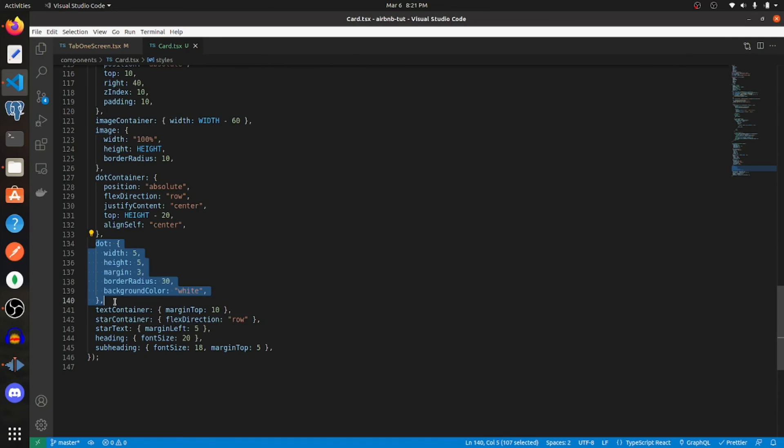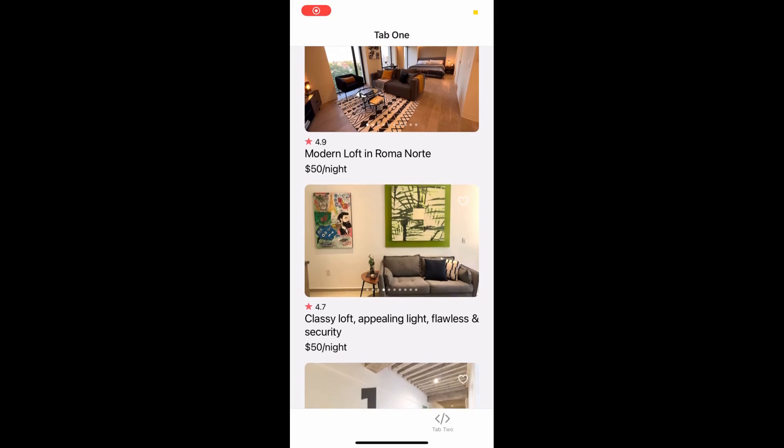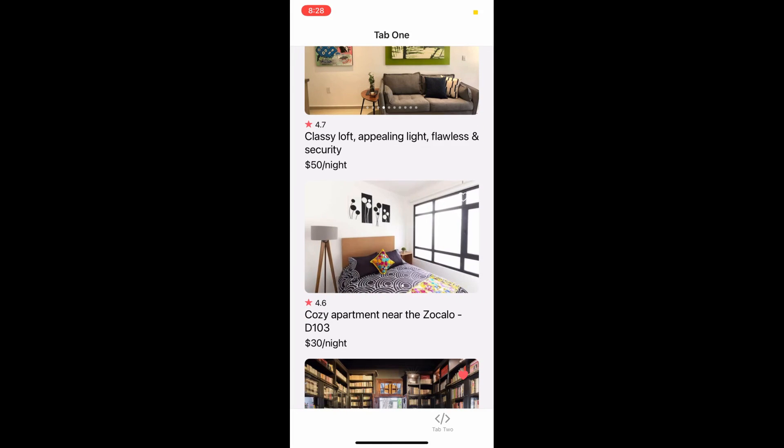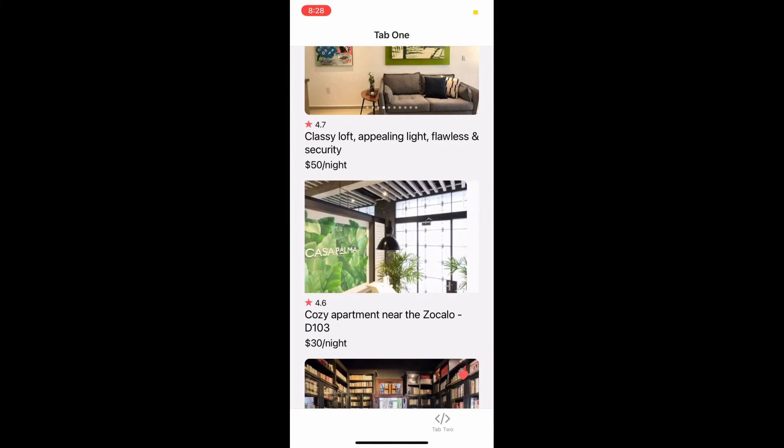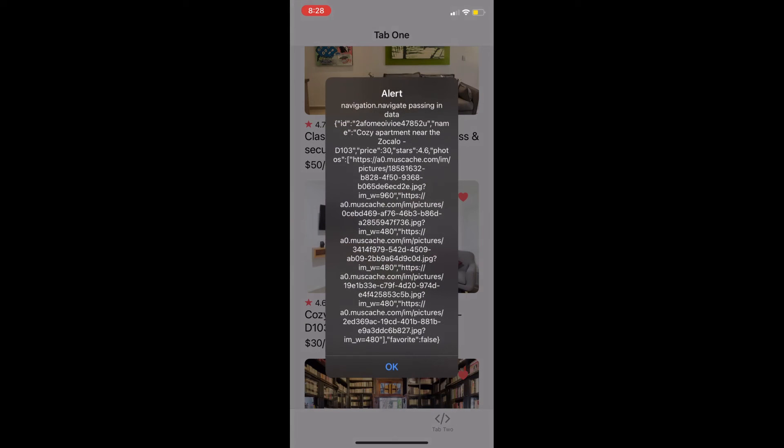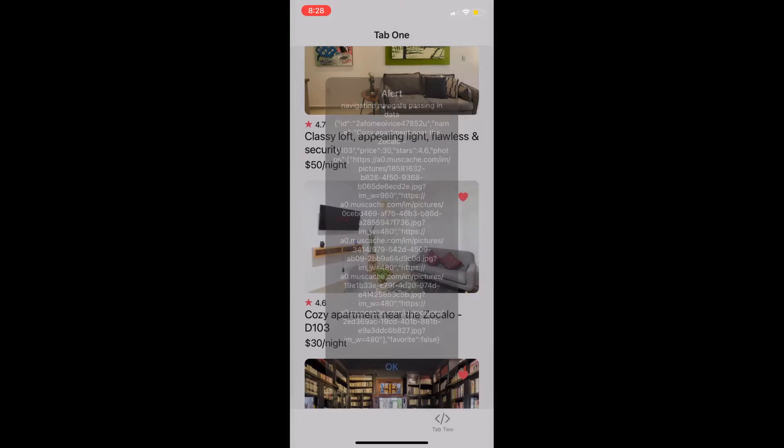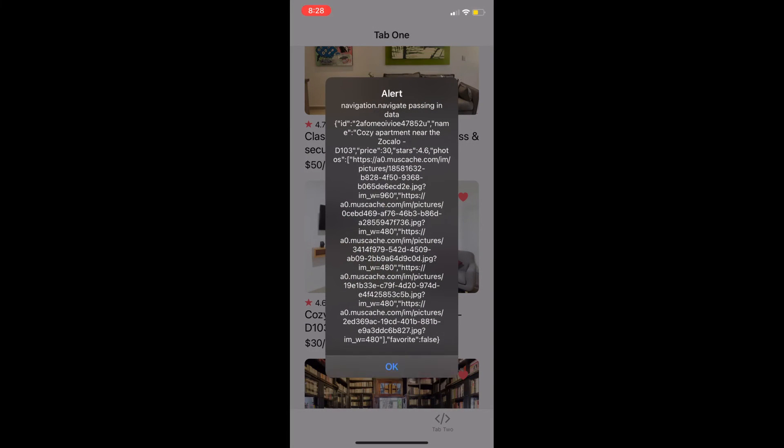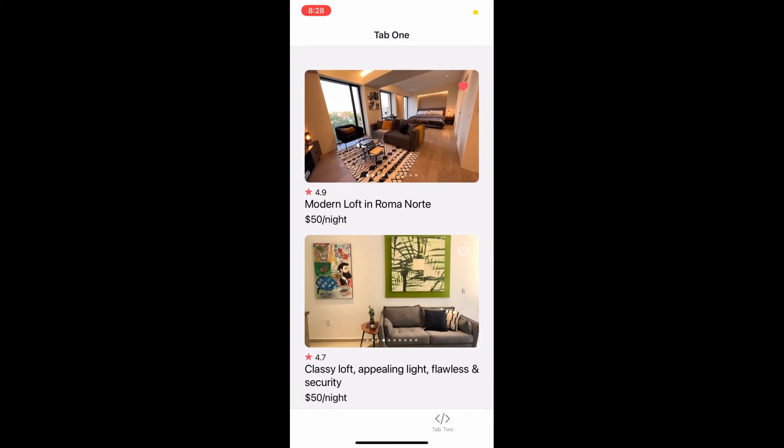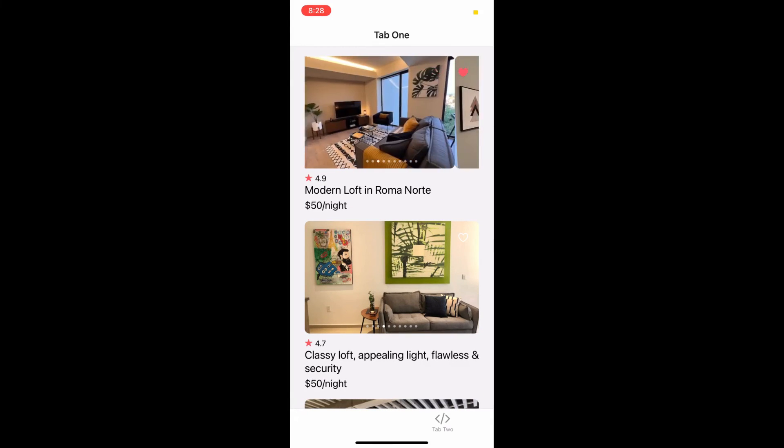Now let's check it out. This is what the end result looks like. You can scroll vertically, scroll horizontally on the images, and you can favorite an image. You can press on the image or press on the text. I hope that this was helpful and thank you for watching.